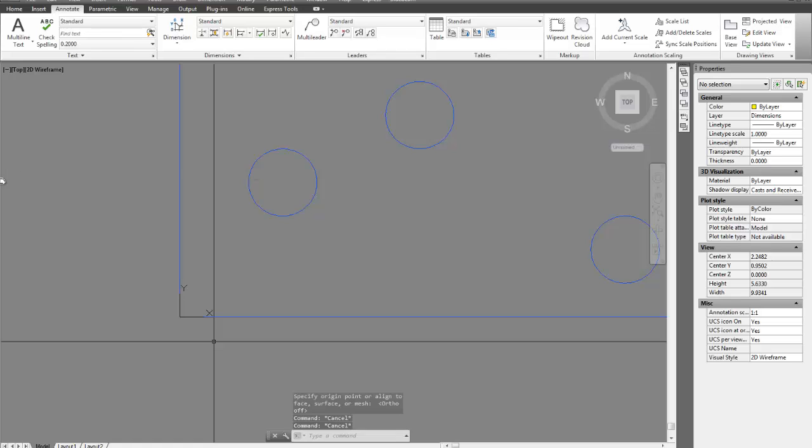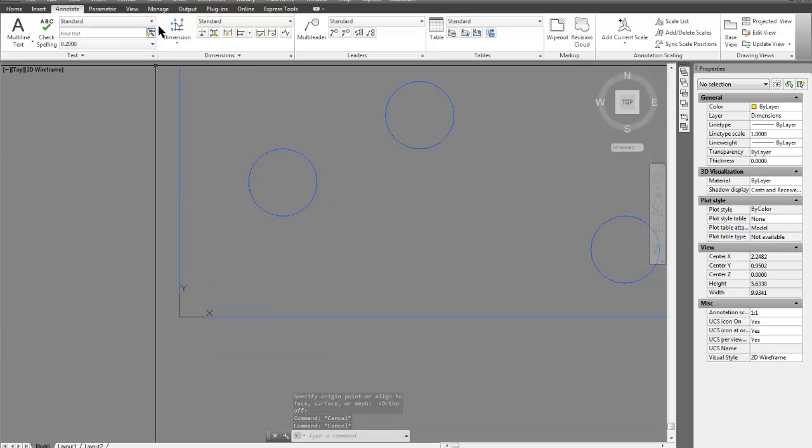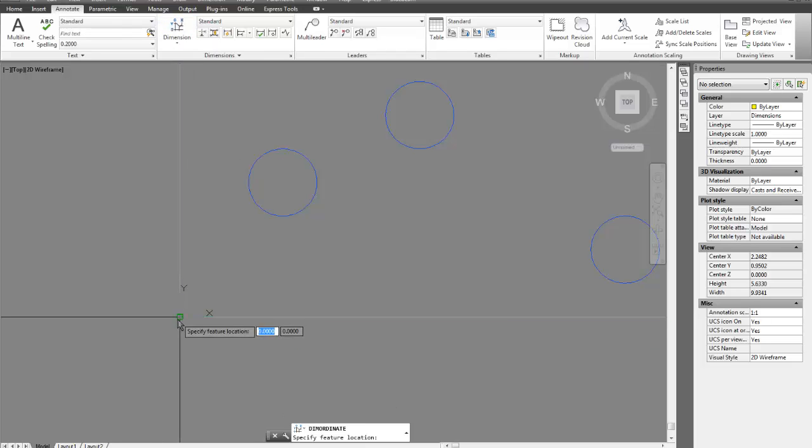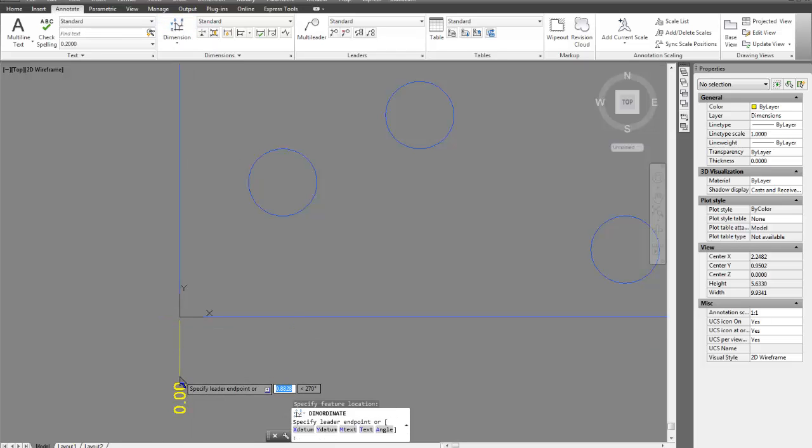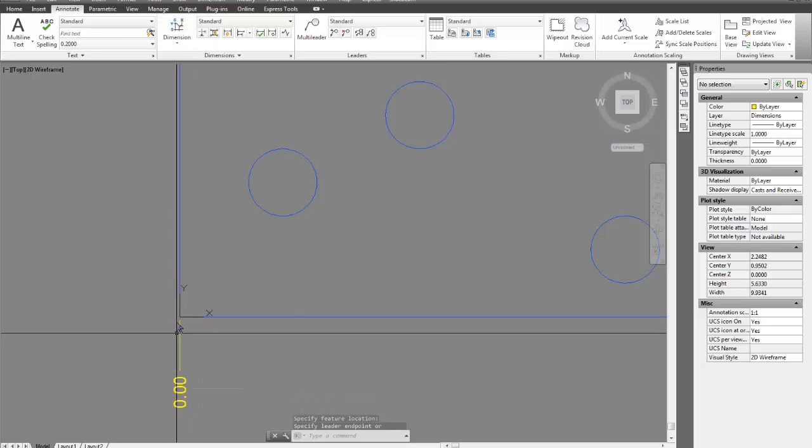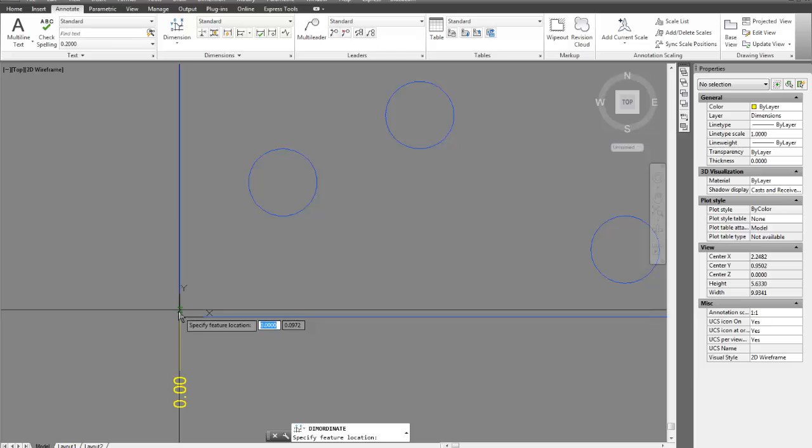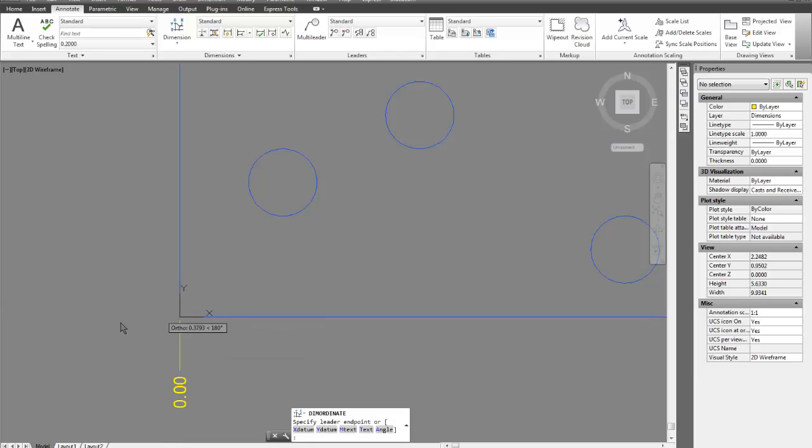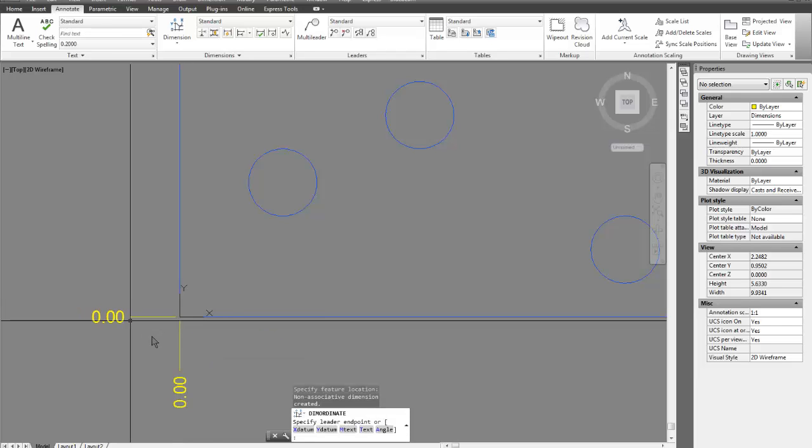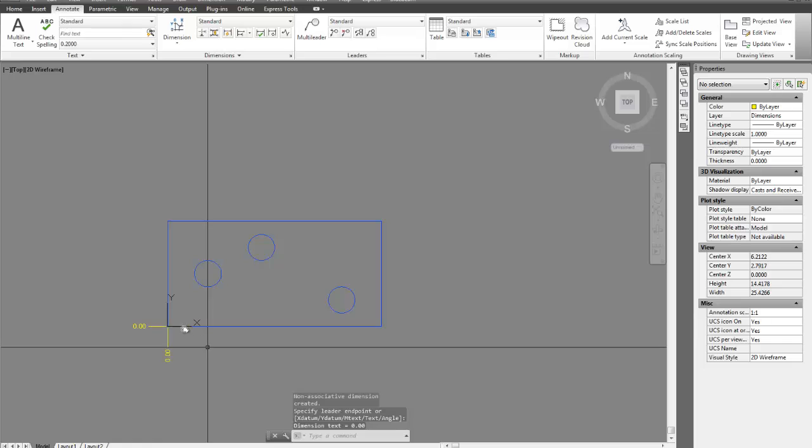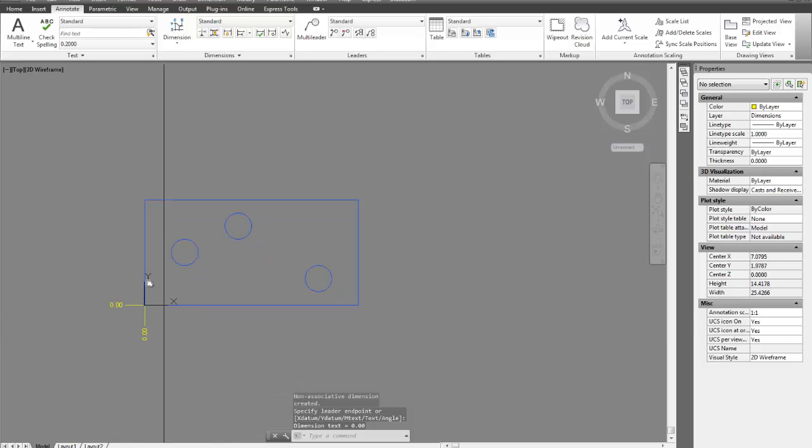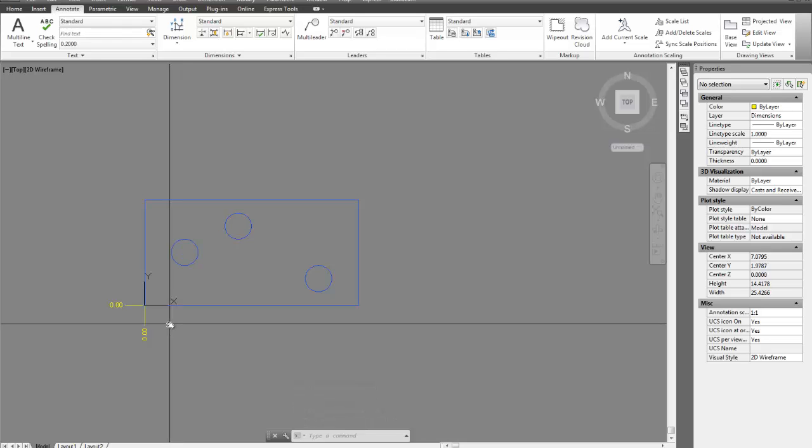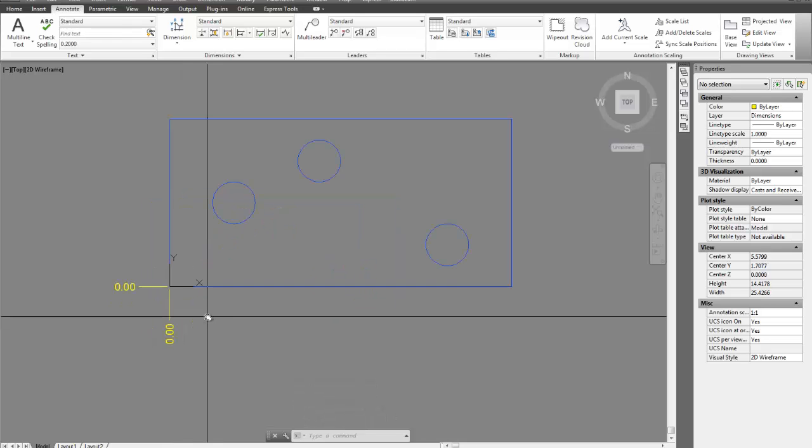So now when I go back and do an ordinate dimension and I locate this end point, it's going to show up as zero, choose that end point again with an ordinate dimension zero. So now it is showing up at zero-zero because I moved my origin, my XY origin to that point. And that's how you would do that.